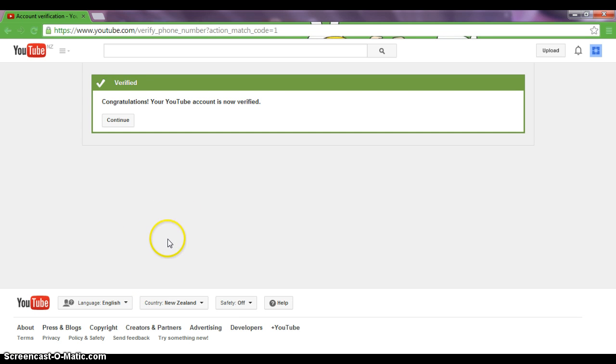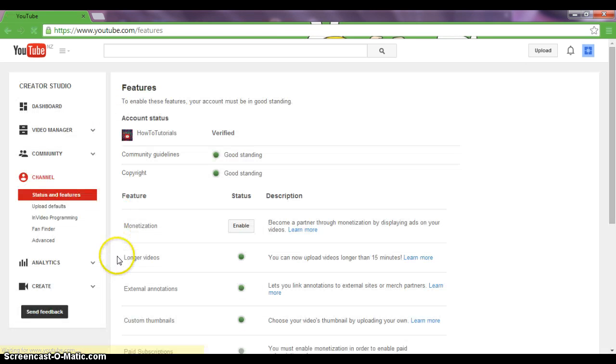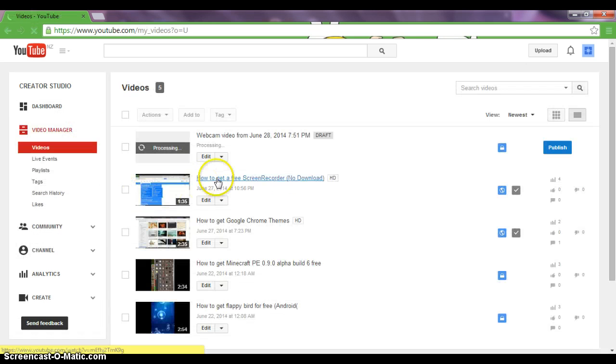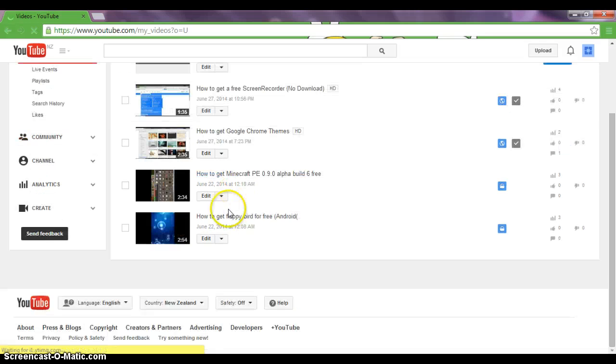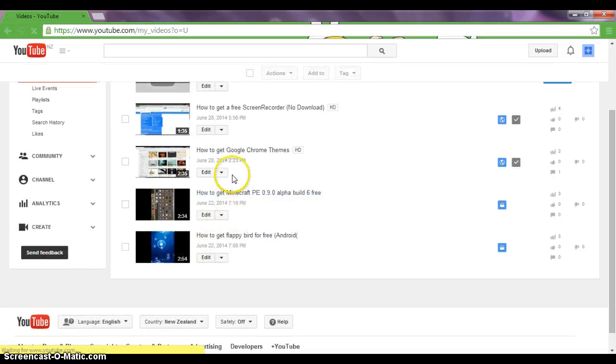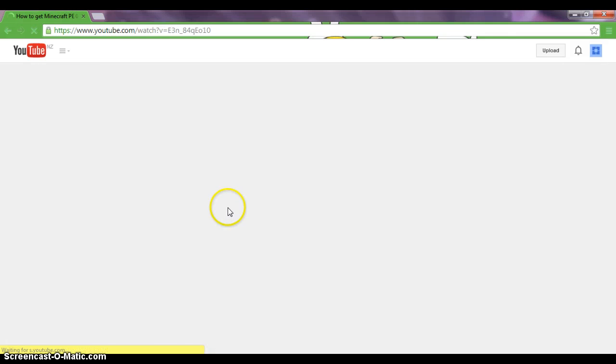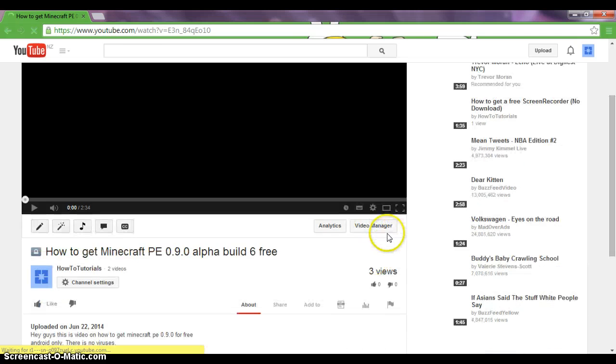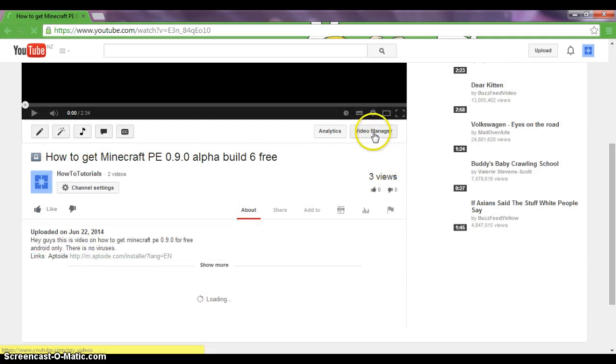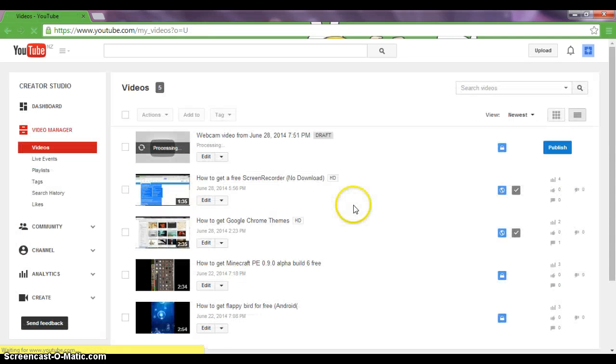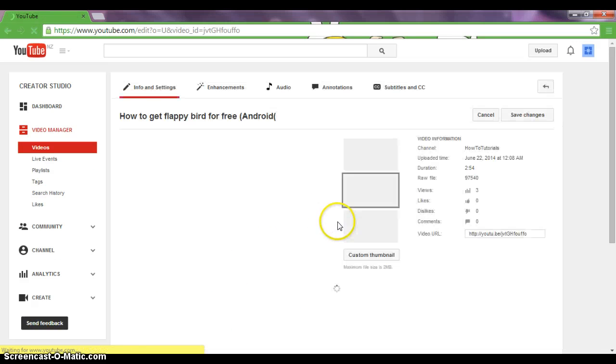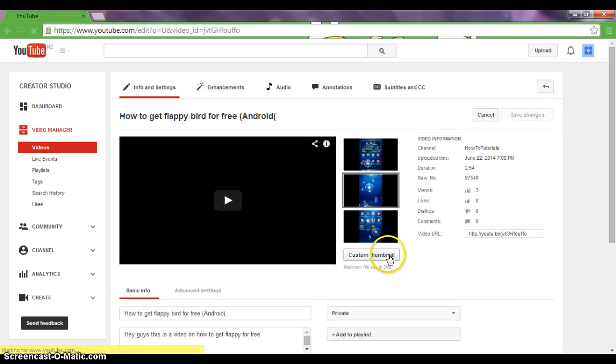Just enter it and now you are verified. Now you can go back to your video manager and do whatever video you want. Maybe if I wanted to do this video, I could edit it now and add a custom thumbnail. You can edit it because if you don't do that, this button will be here if you don't verify.